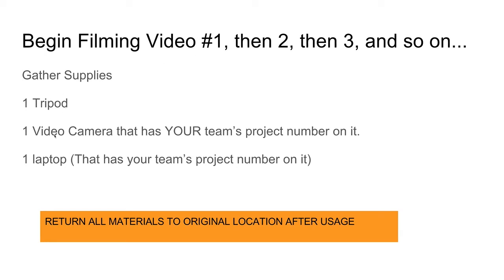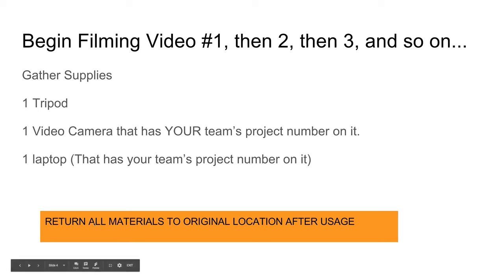You need a tripod, you need a video camera, and you need one laptop that has your team's project number on it. Please make sure you return all materials to the original location after you use it.